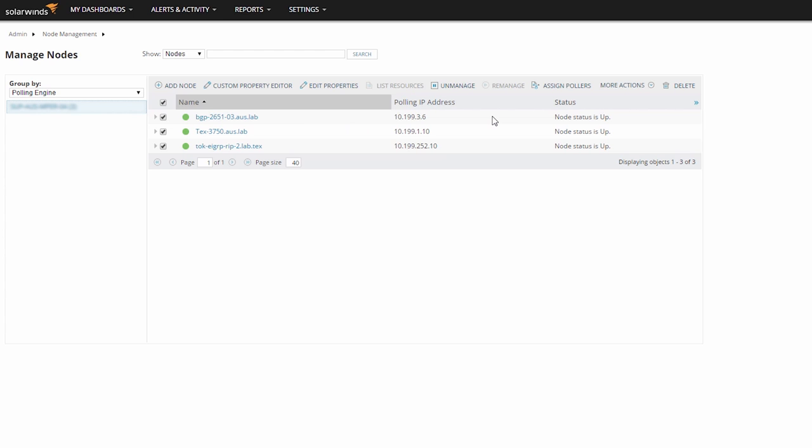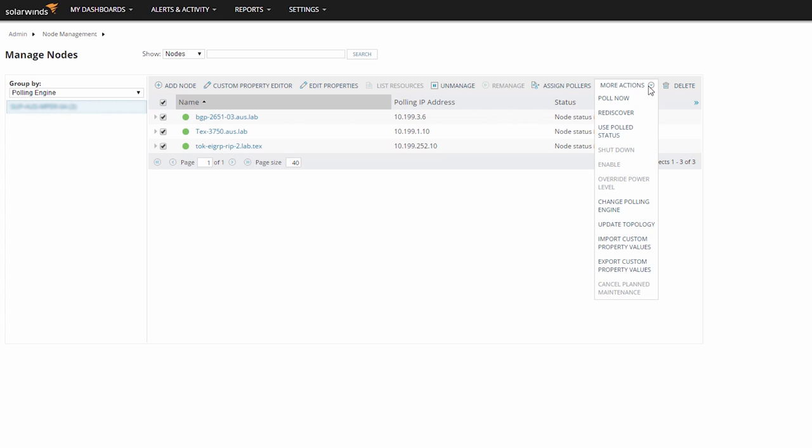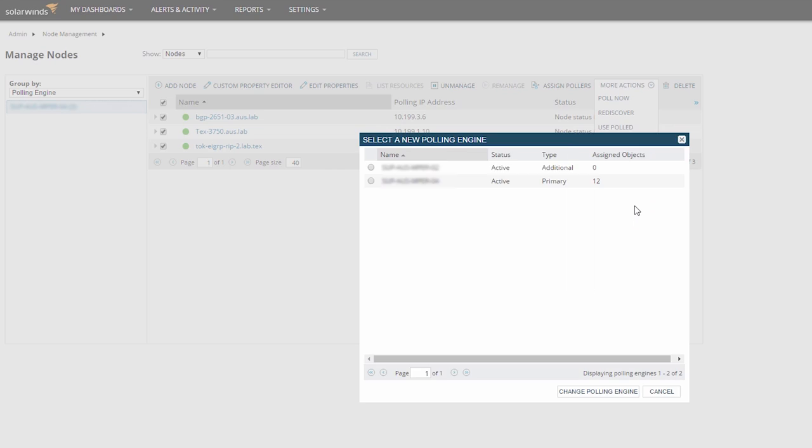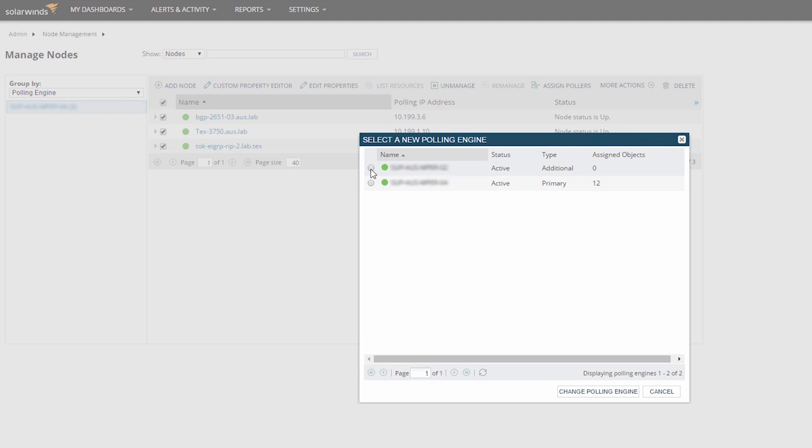Use the Change Polling Engine option from the drop-down menu and choose the polling engine you would like to move these nodes to. You should always exercise caution when making changes like this, because there may be firewalls or security defined on your nodes or the network path allowing polling communication only from the main polling engine. Make sure any environmental adjustments have been made before migrating your nodes.